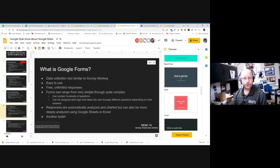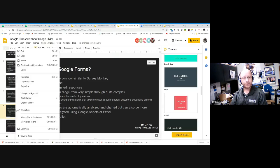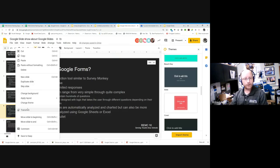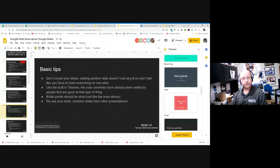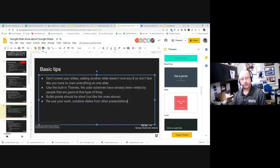I'll go ahead and get rid of that slide since it has nothing to do with this presentation. So that's reusing your work and combining slides from other presentations.